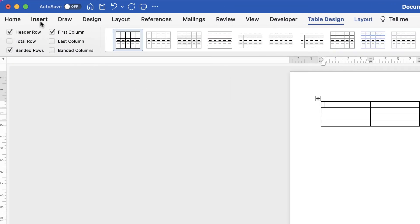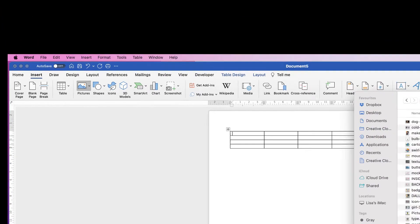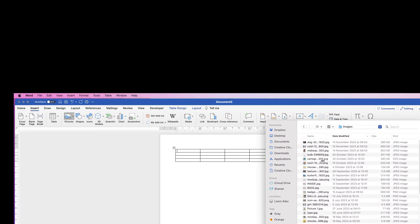So if I now go to Insert Picture, picture from file — if I was to simply insert a picture by clicking on it and inserting it, it won't insert it to the table; it will insert it to the actual document.